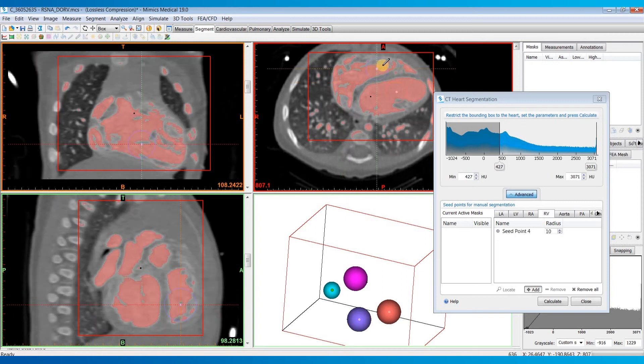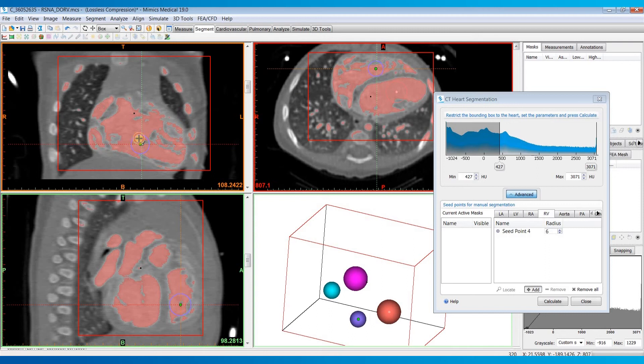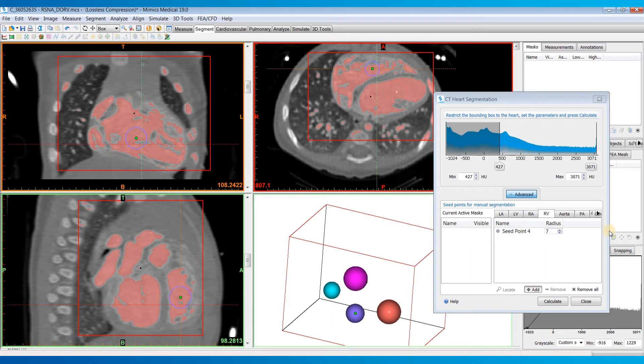You don't have to worry about the seed points encompassing the entire part of the chamber. You just got to get it somewhere close to give the algorithm a rough idea of what you want.